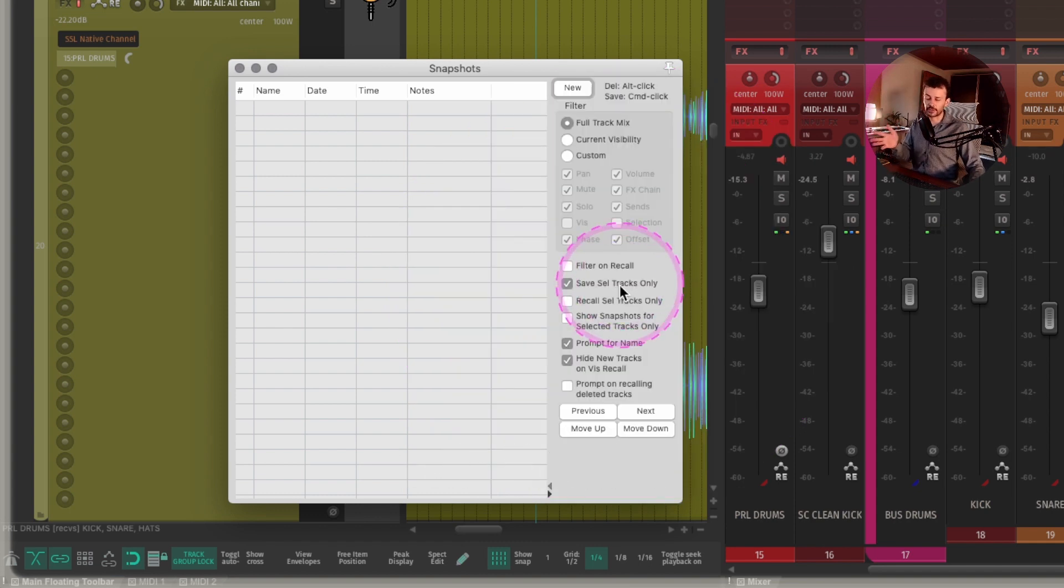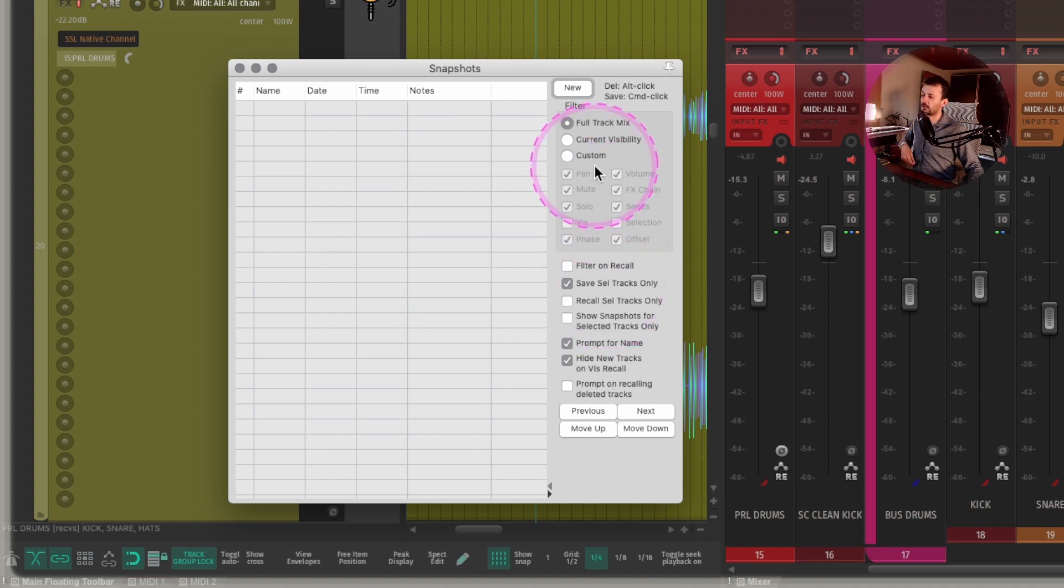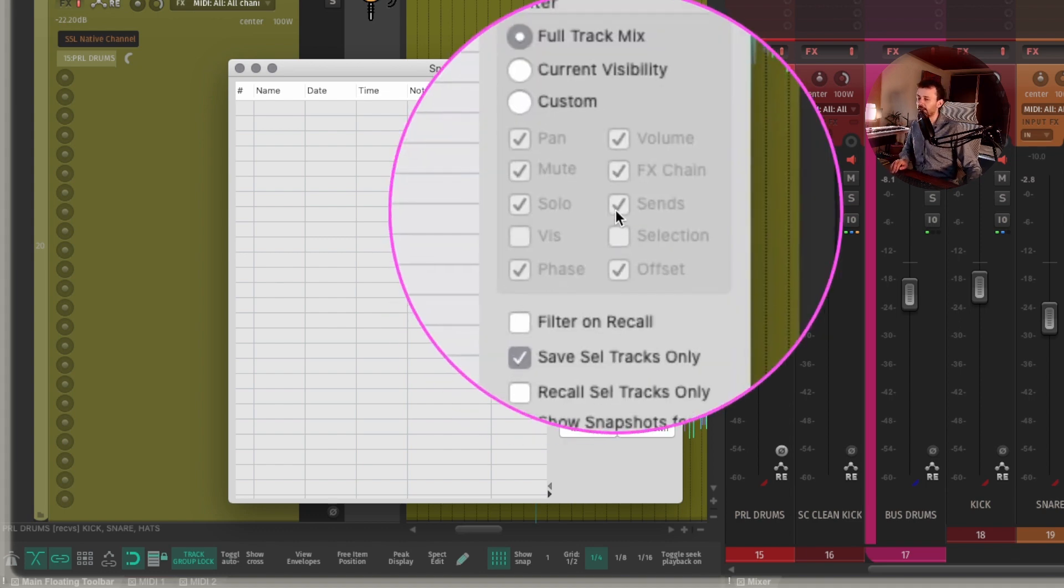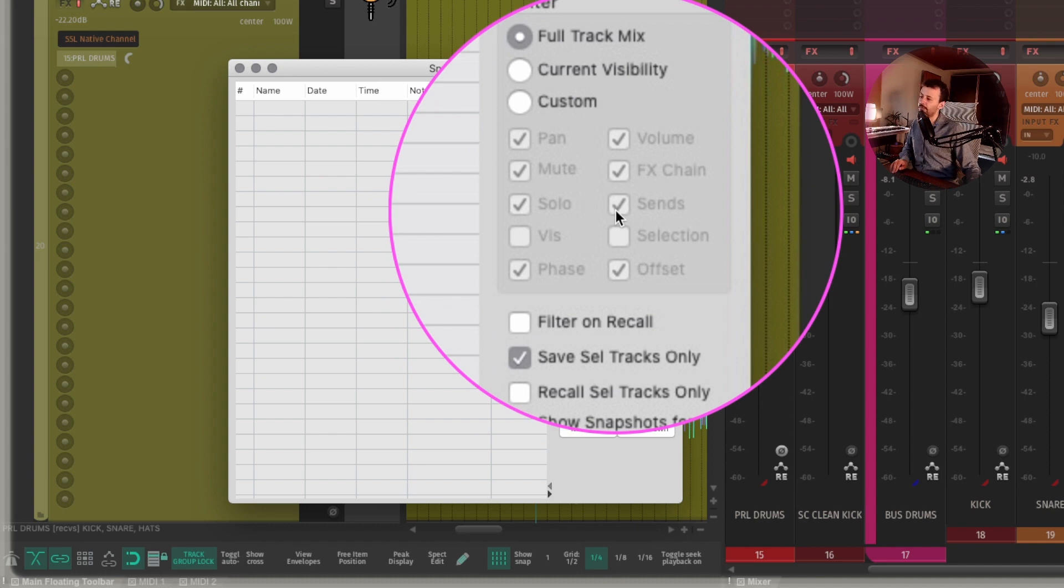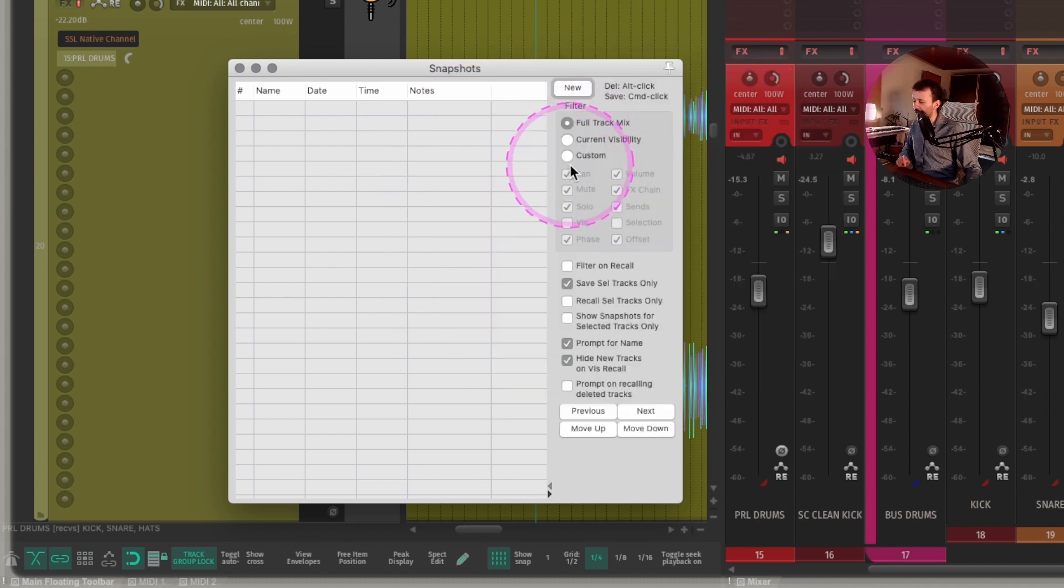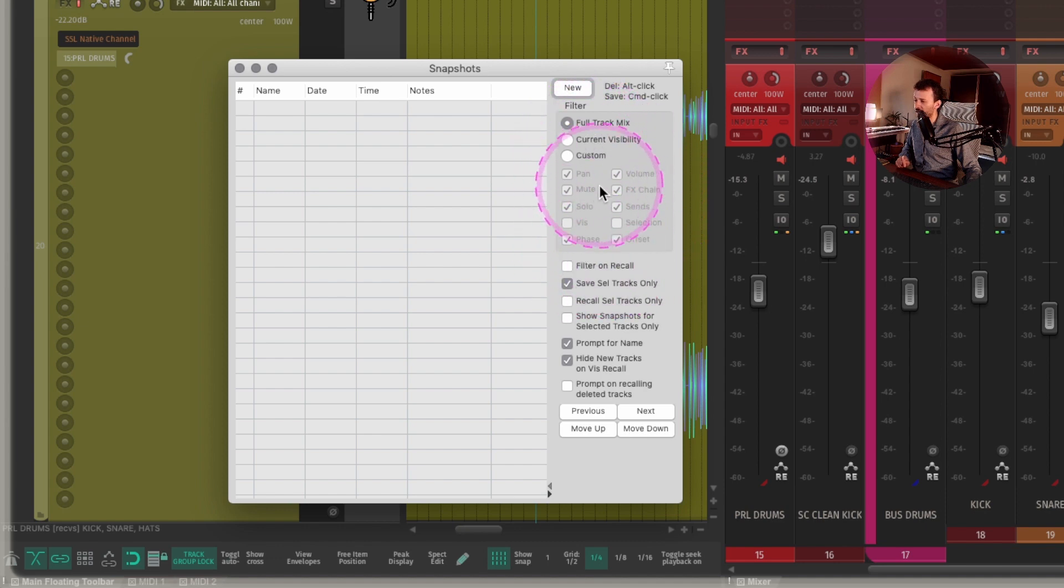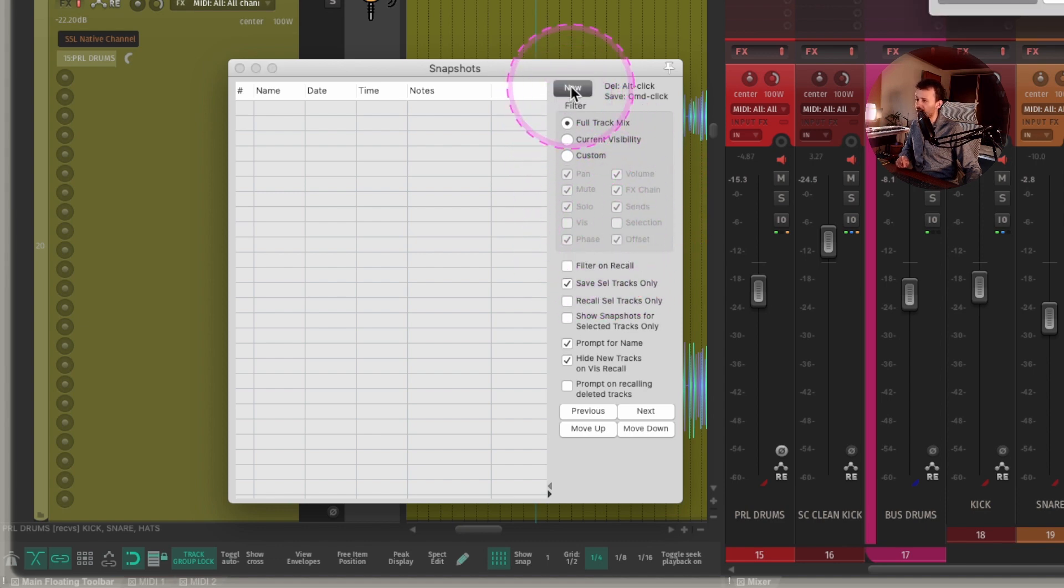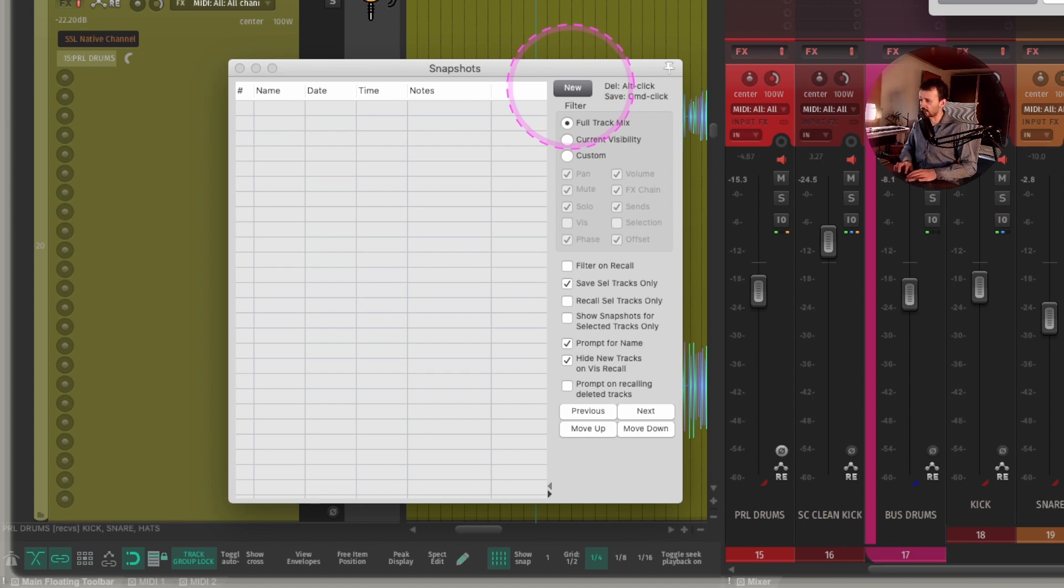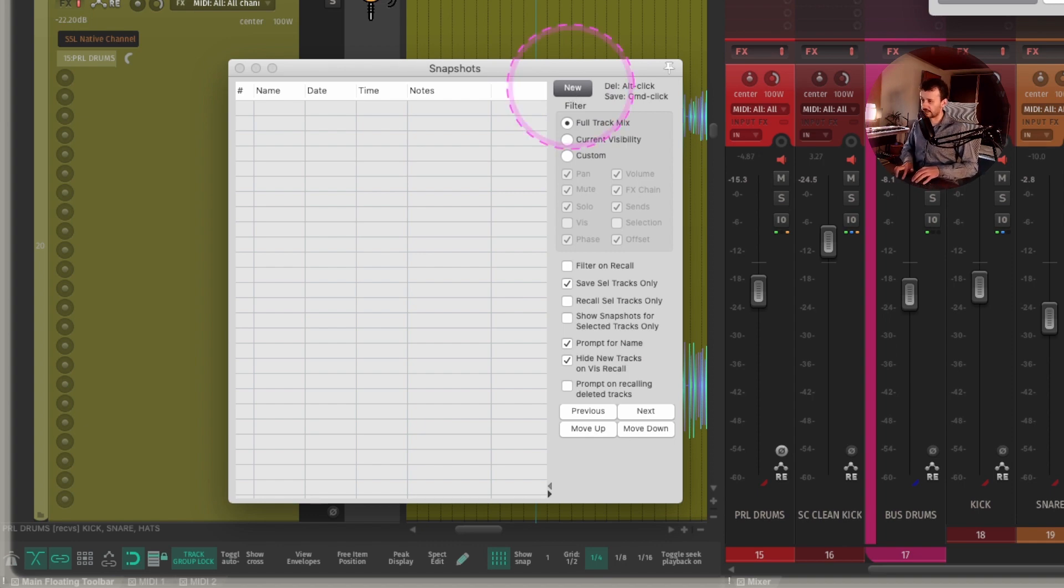And I can set up a new snapshot for selected tracks only or for the whole session. For now, I'm going to make it for selected tracks only. And I can pick what kind of characteristics I want to save into the snapshot. Pan, volume, FX chain, blah blah blah. So I'm going to save all of the parameters. I'm going to set it as new. And I'm going to say, this is a bus. Let's call it drums test.